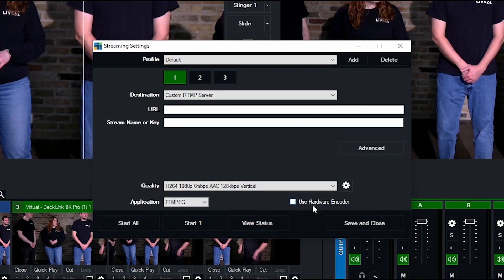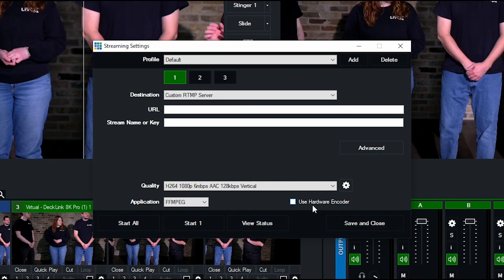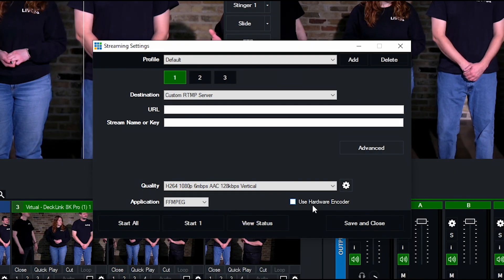I can then get the RTMP info from TikTok or Instagram. Once everything looks good, I can go ahead and start streaming and then check how it looks on my phone.